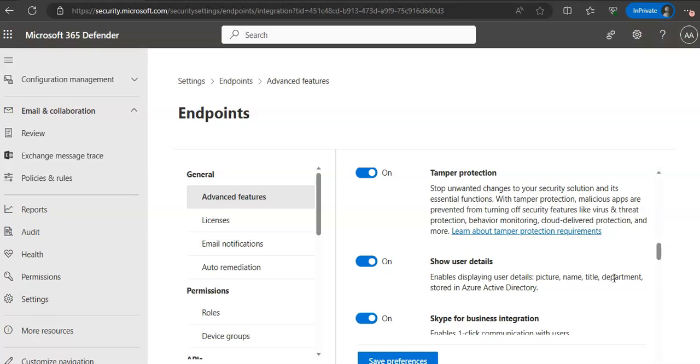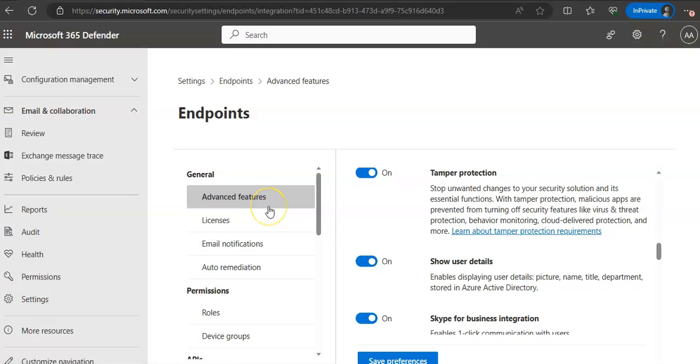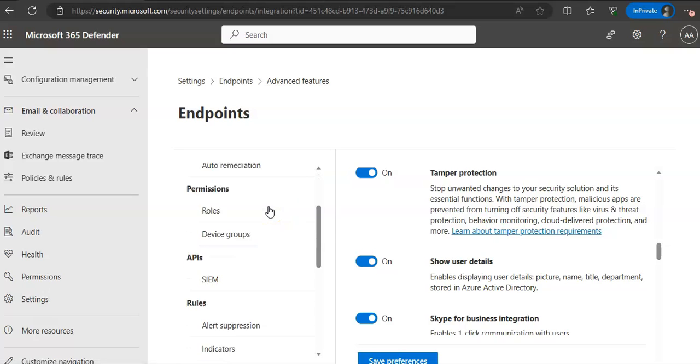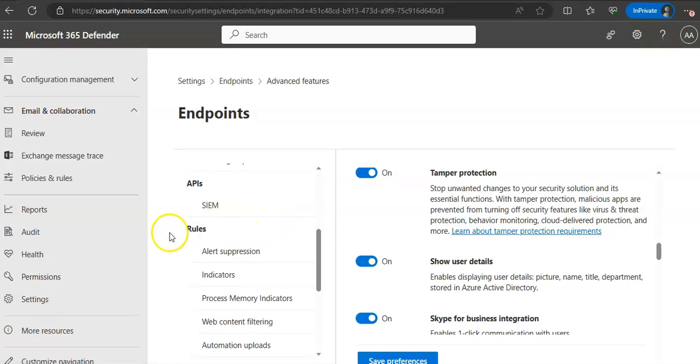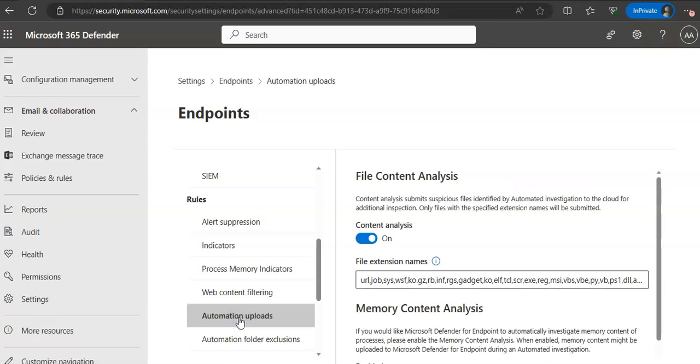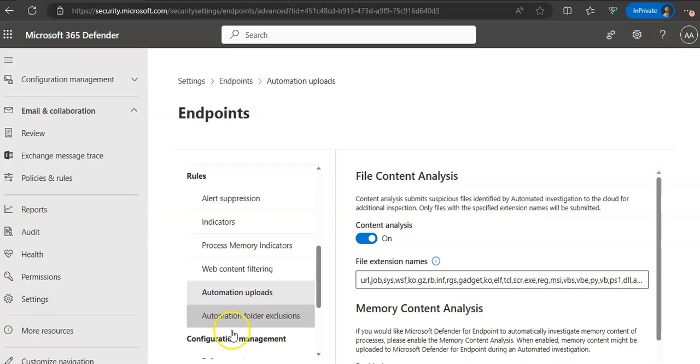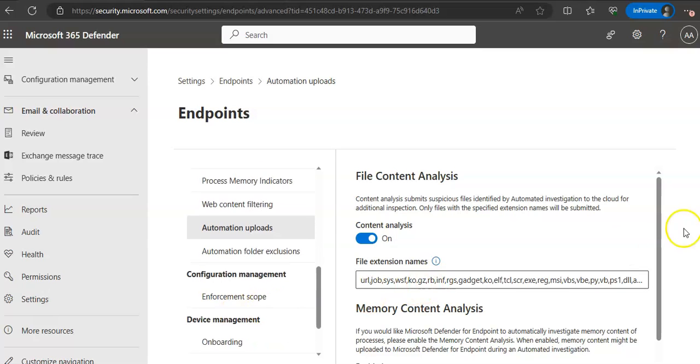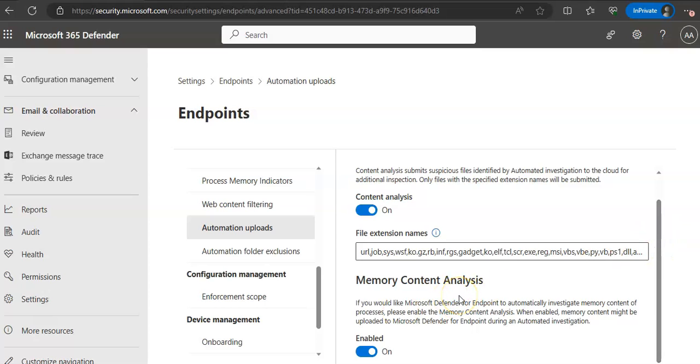You can enable this feature. If you are in settings endpoints, you scroll down and under rules, you have automation uploads. In automation uploads, you have file content analysis and memory content analysis. You can read about these features and you can add the file extension names and attachment extension names.